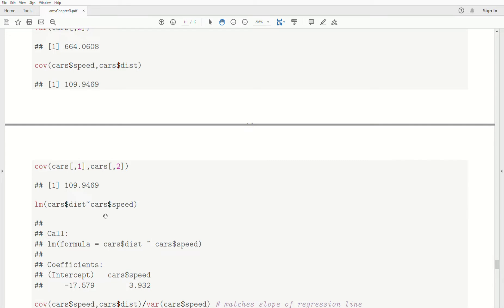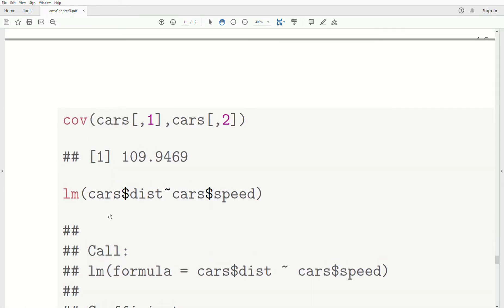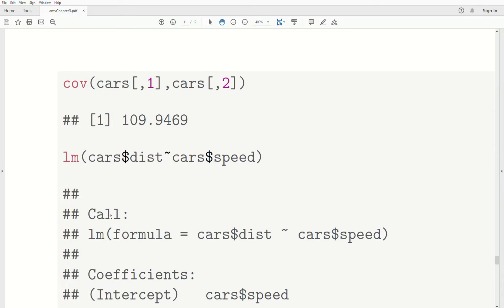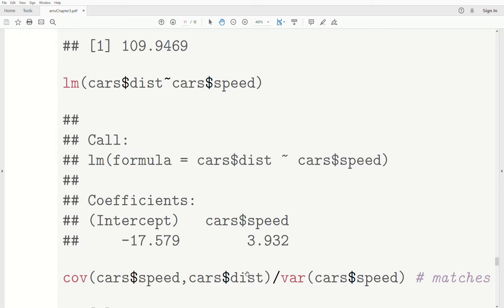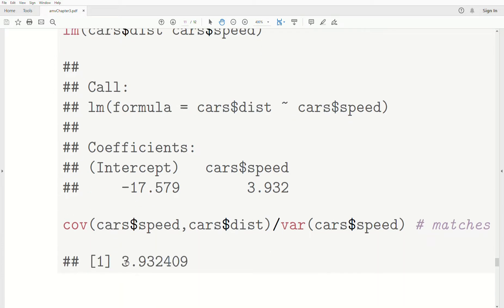If we look at the linear regression of speed and distance, the slope of the line is 3.97. If we take the covariance between the two variables divided by the variance of speed, we get the same value as the slope. So the numerator of the slope is the covariance between the two variables, weighted by the variance of X (speed). It shouldn't be surprising that covariance measures the linear relationship, because it's used in deriving the slope of that line.